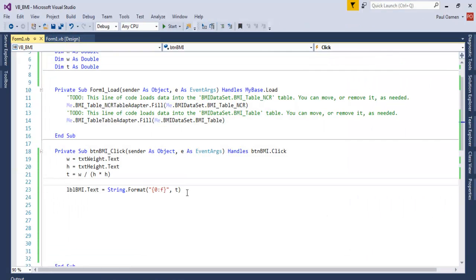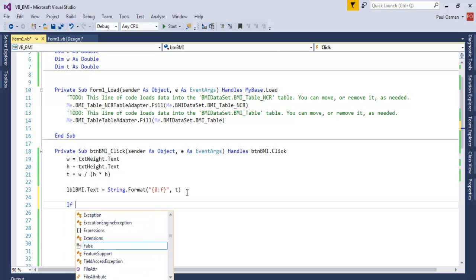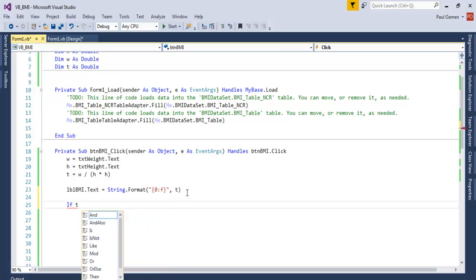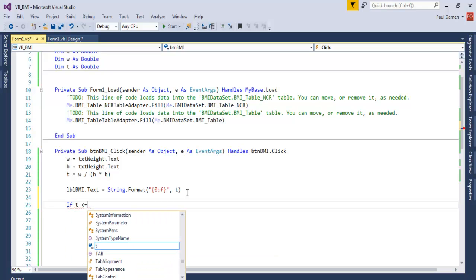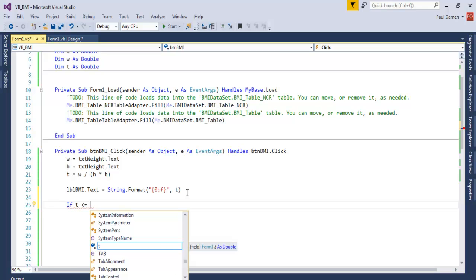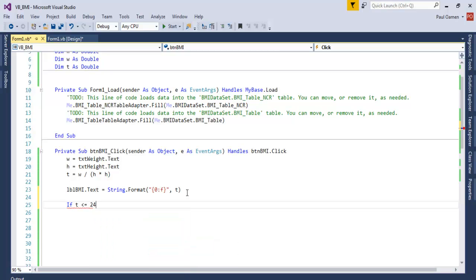Okay, so let's reset and exit. Now let's modify it, give it some color. So let's say if T, if T is less than and equal to 24.9 then